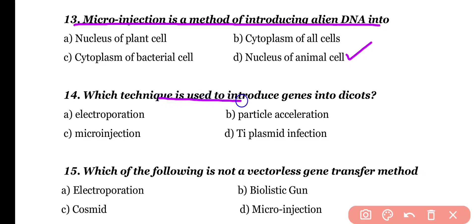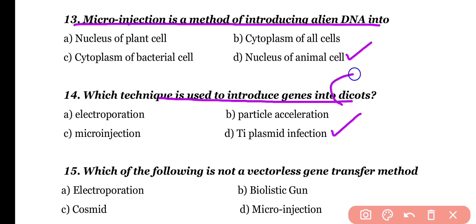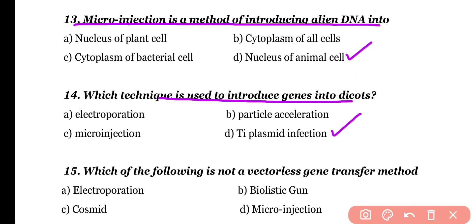Question 14. Which technique is used to introduce genes into dicots? Electroporation, particle acceleration, micro-injection, or Ti plasmid infection. Correct answer is option D. Ti plasmid infection, which is a tumor-inducing plasmid present in Agrobacterium tumefaciens, is used to introduce genes into dicots.